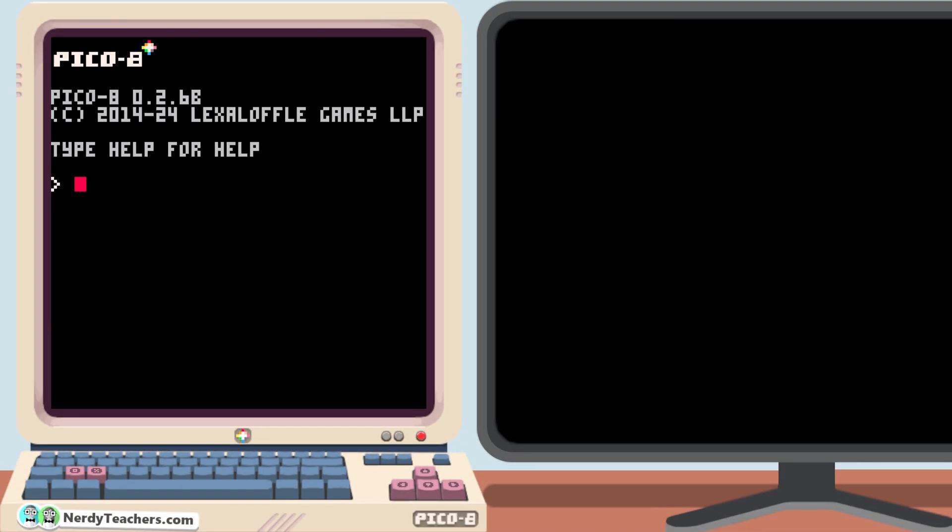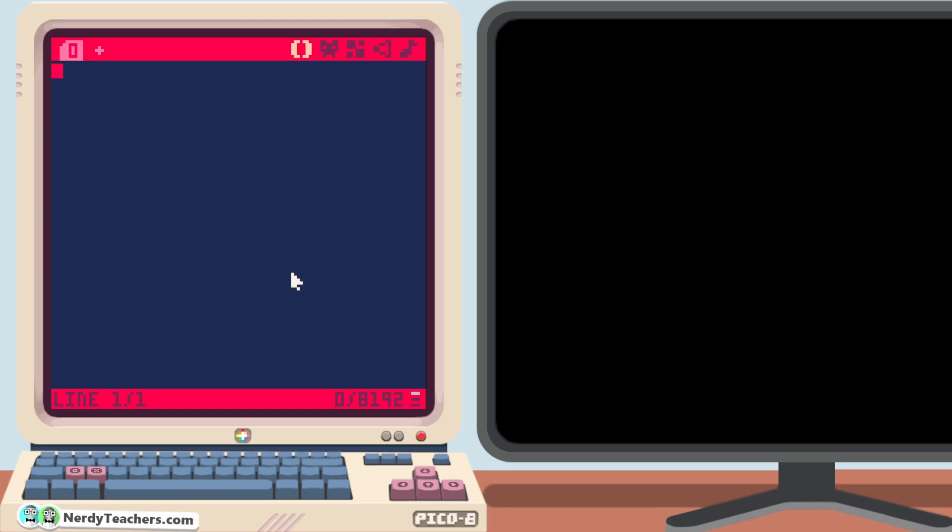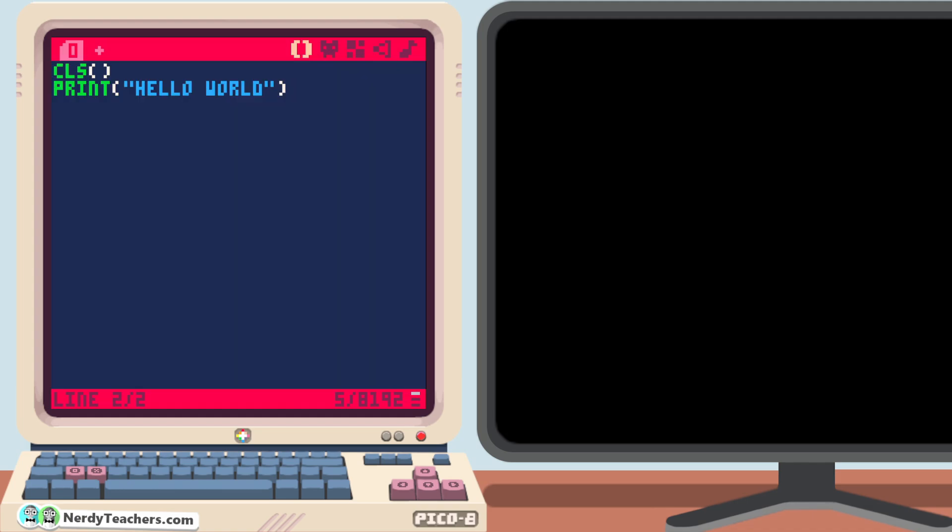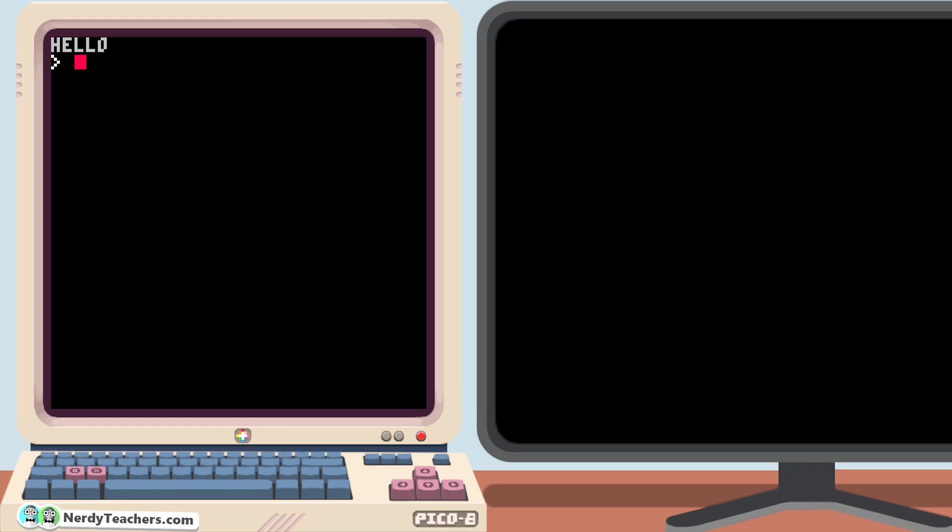Let's open up a blank game, and start by clearing the screen, and printing the classic hello world again. Right now the text is hard-coded in, meaning we can only change it by exiting the program, changing the text here, and running it again.